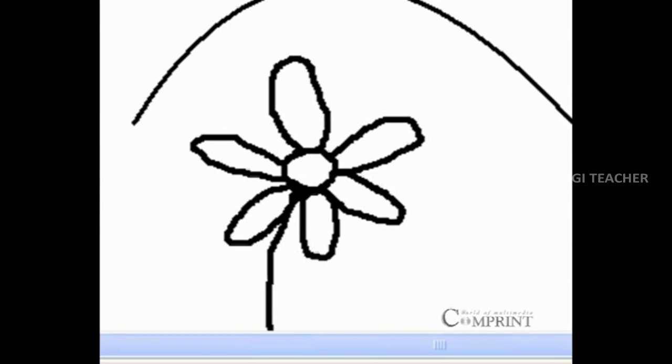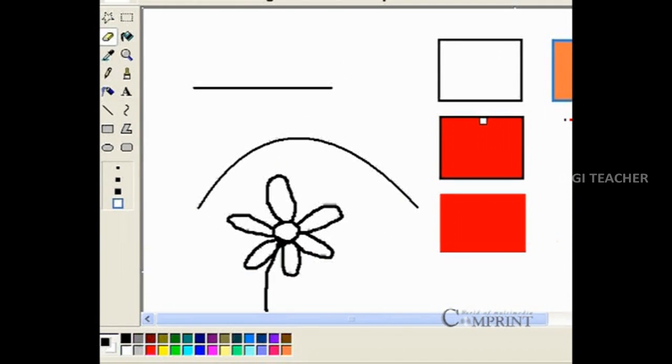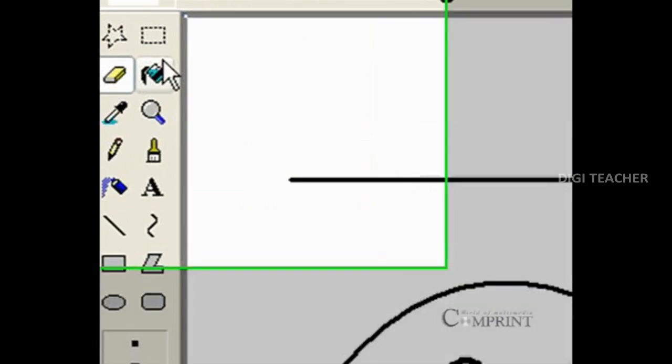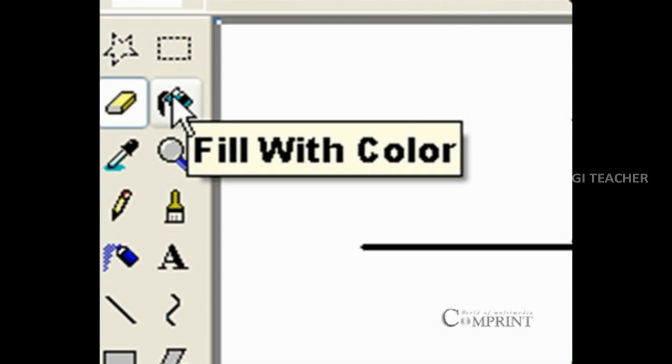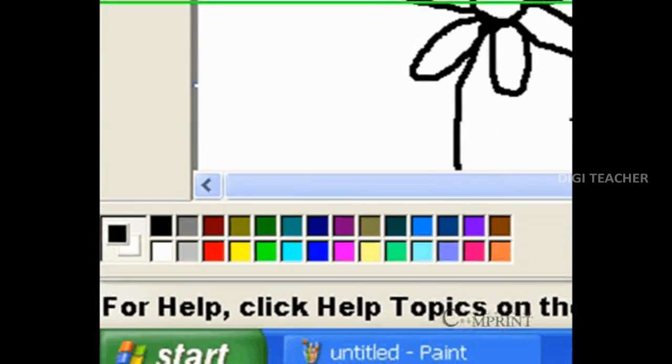After the drawing is completed, choose the fill color option from the toolbox and select the color from the color palette.